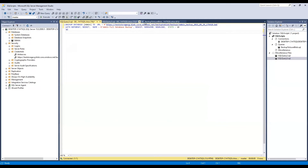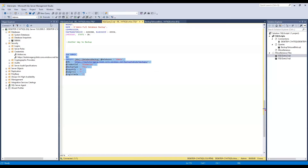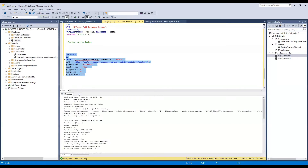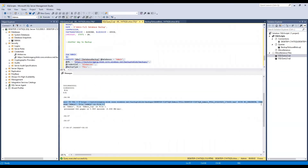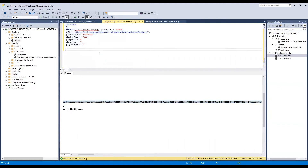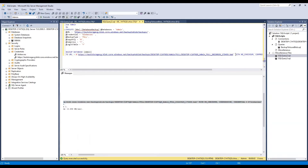The second way is using the Ola Hallengren database backup stored procedure, where I just provided the URL and my credential. Let me run this one — it will start producing the backup and also show you what script it's using. Let me copy that script so you have it as a reference. This will be the script you can use to backup to the blob container, providing the URL with the file name and the credential.